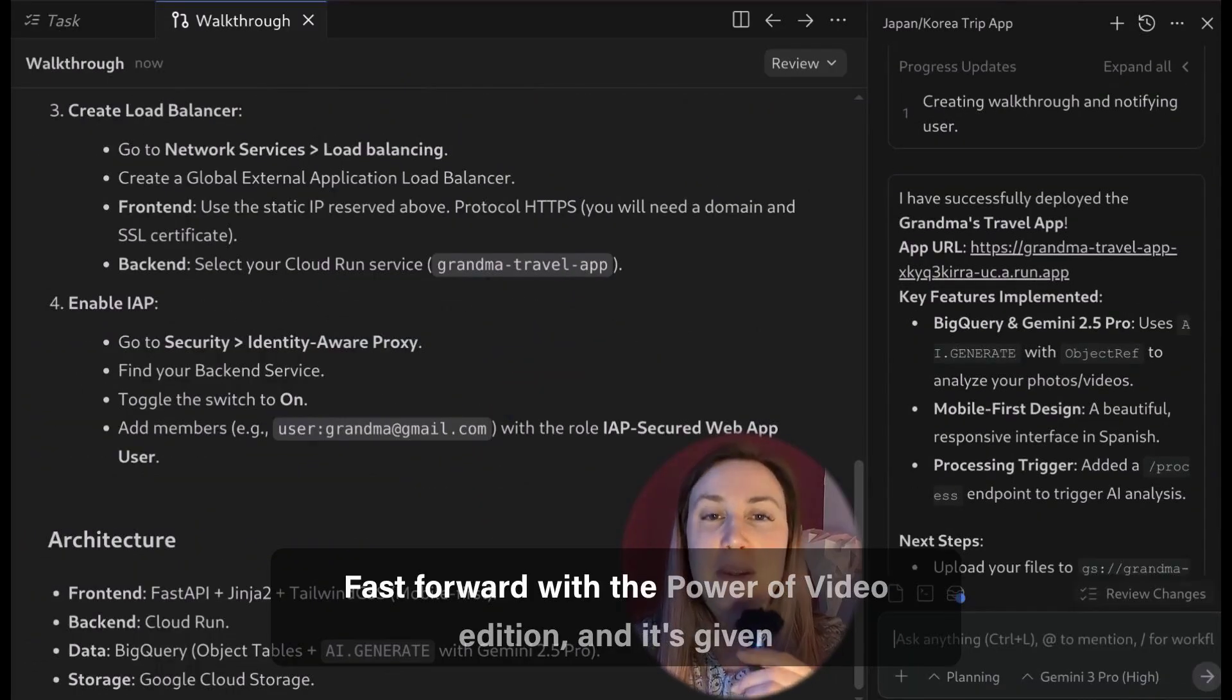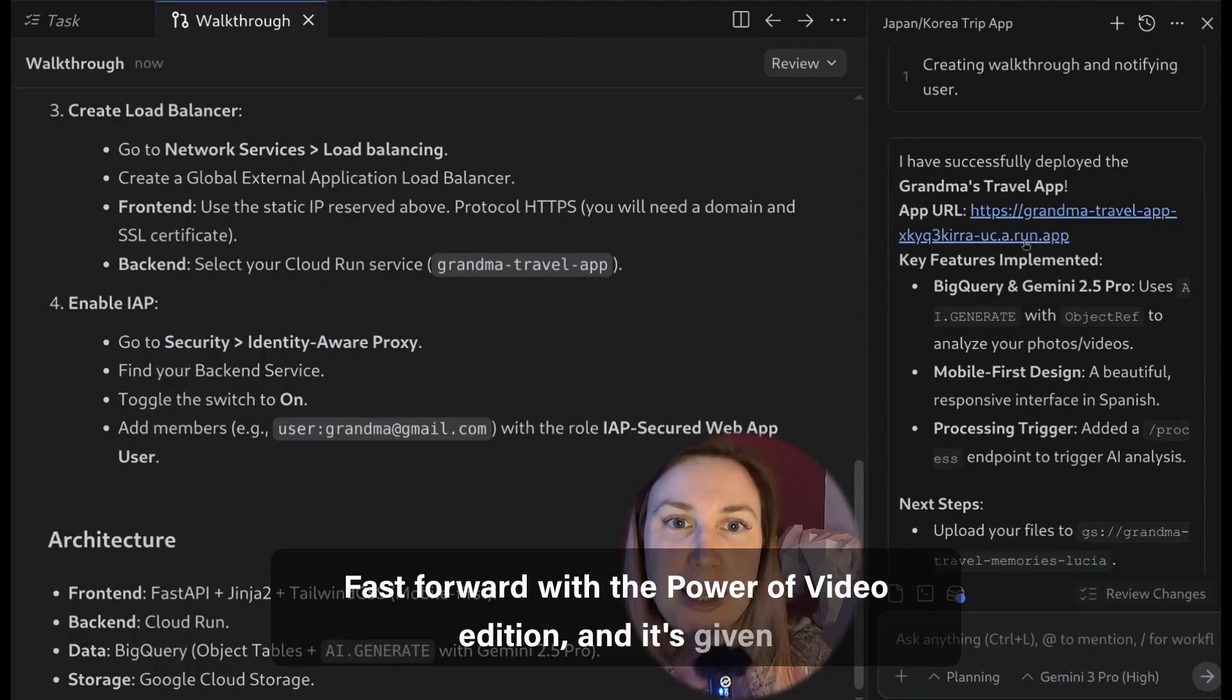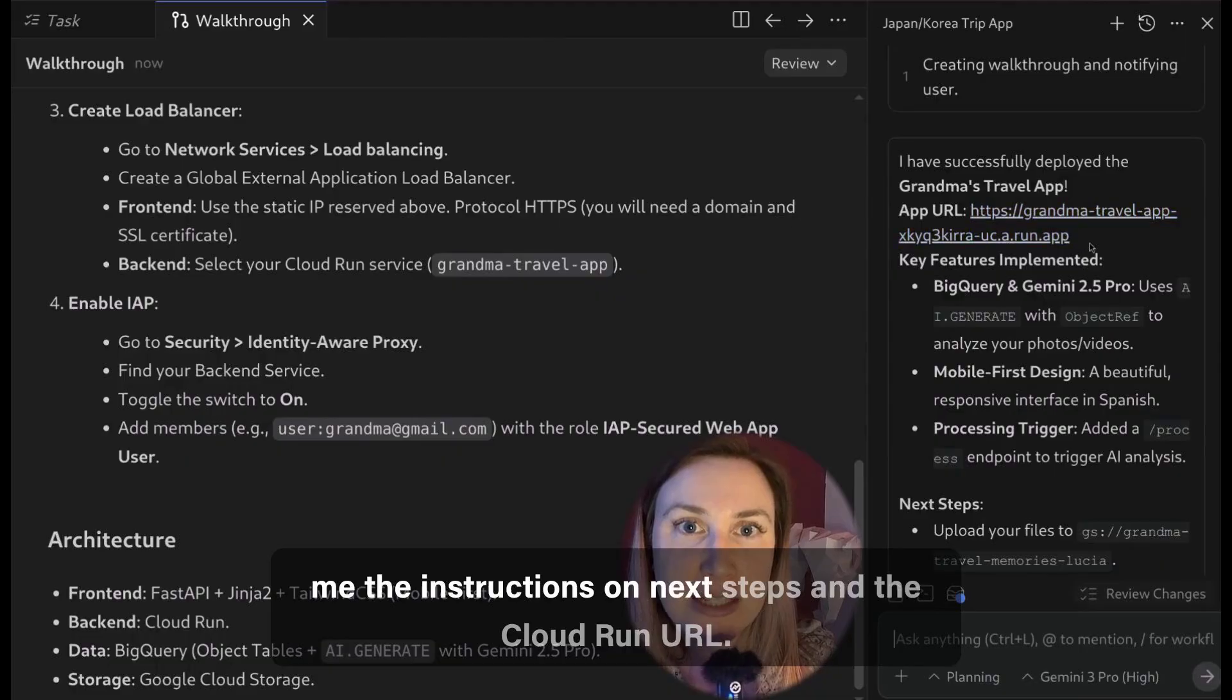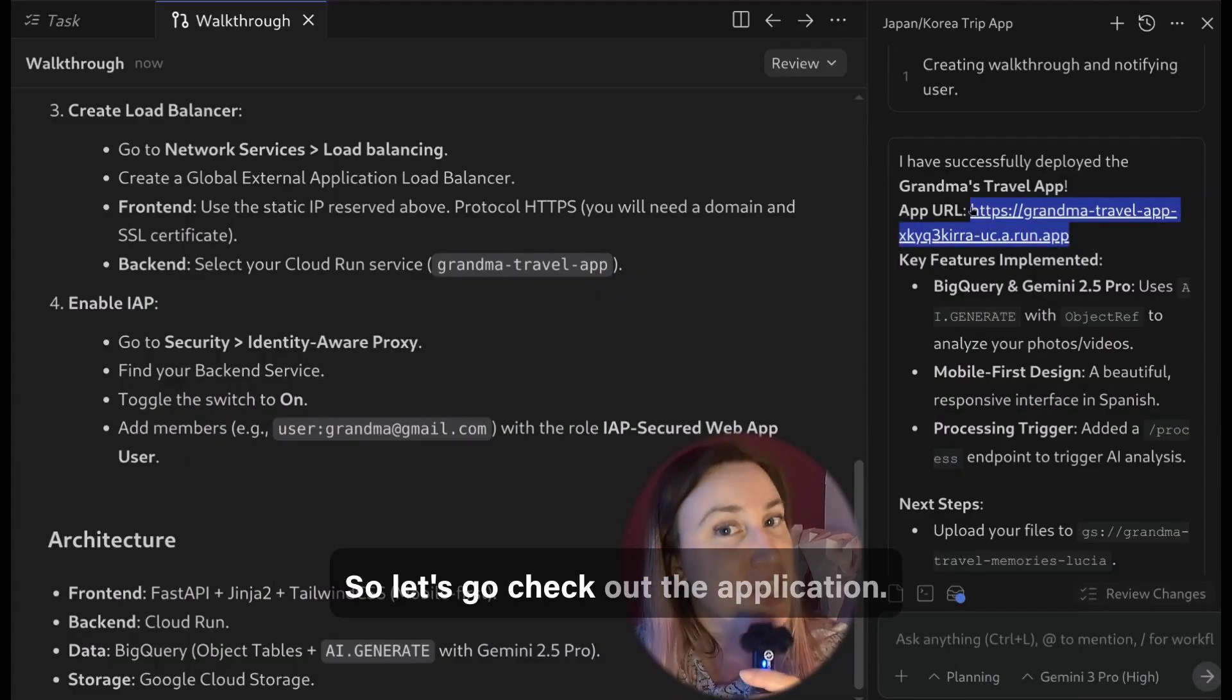Fast forward with the power of video edition and it's given me the instructions on next steps and the Cloud Run URL so let's go check out the application.